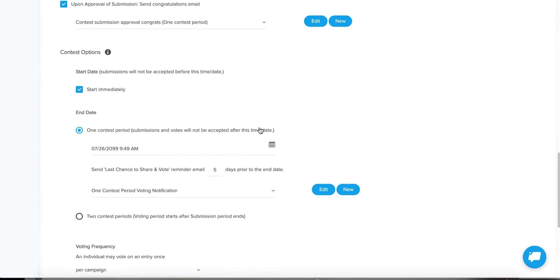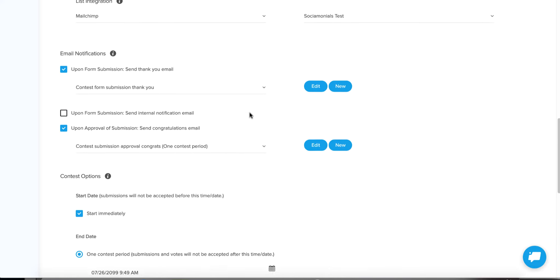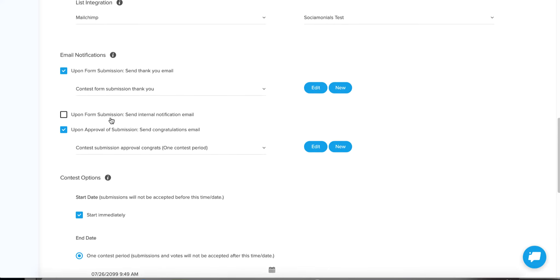Let's go down and check out the next notification. The next one is 'Upon form submission, send an internal notification email.' This would be great if you have an internal sales team because it will send an email with all of the contact information from the submission form, so you can immediately follow up with a sales call.